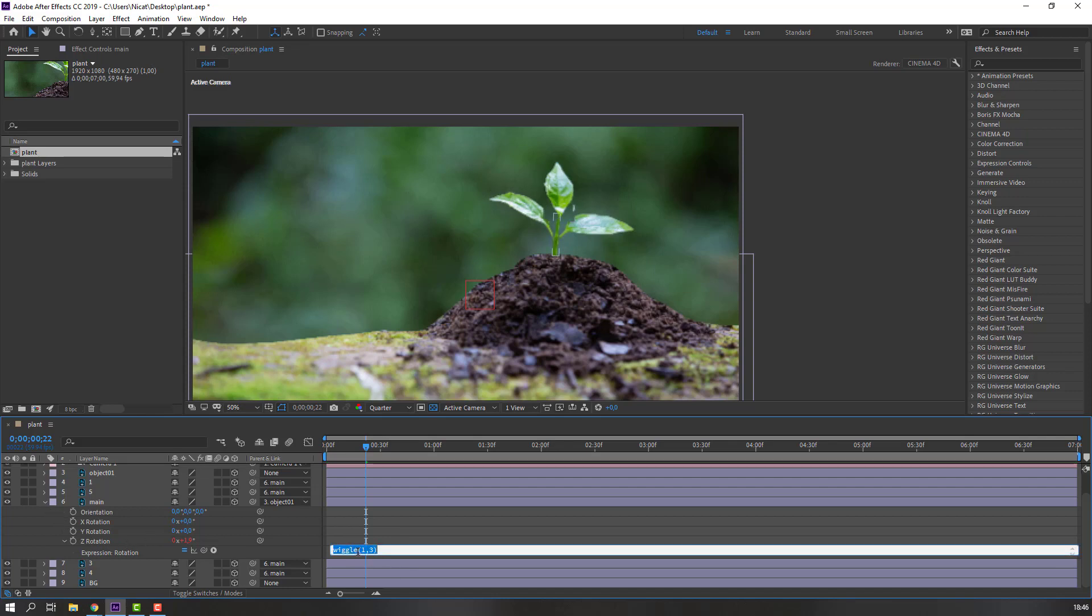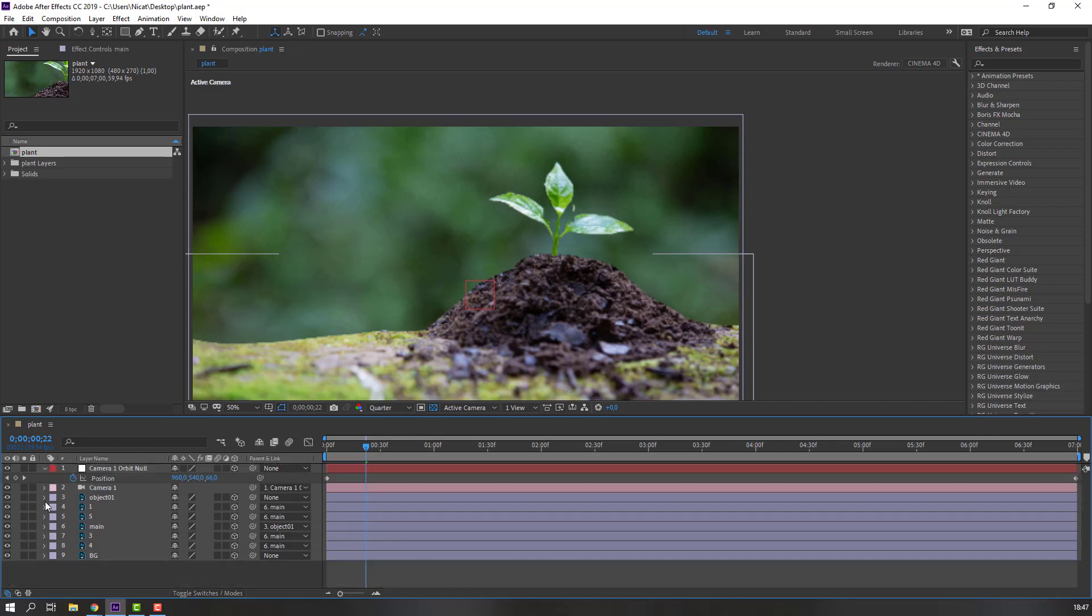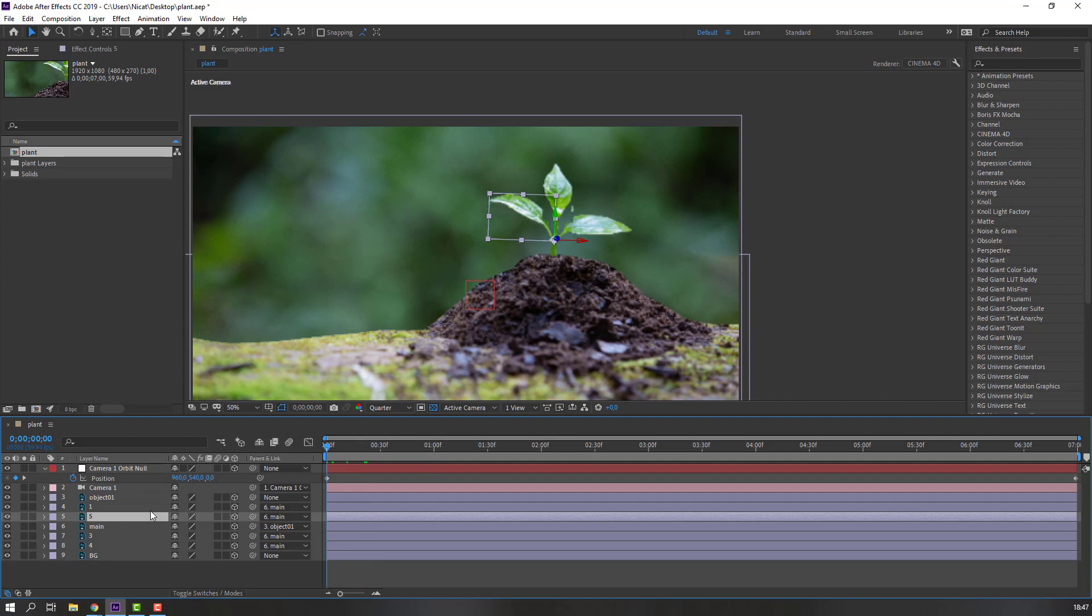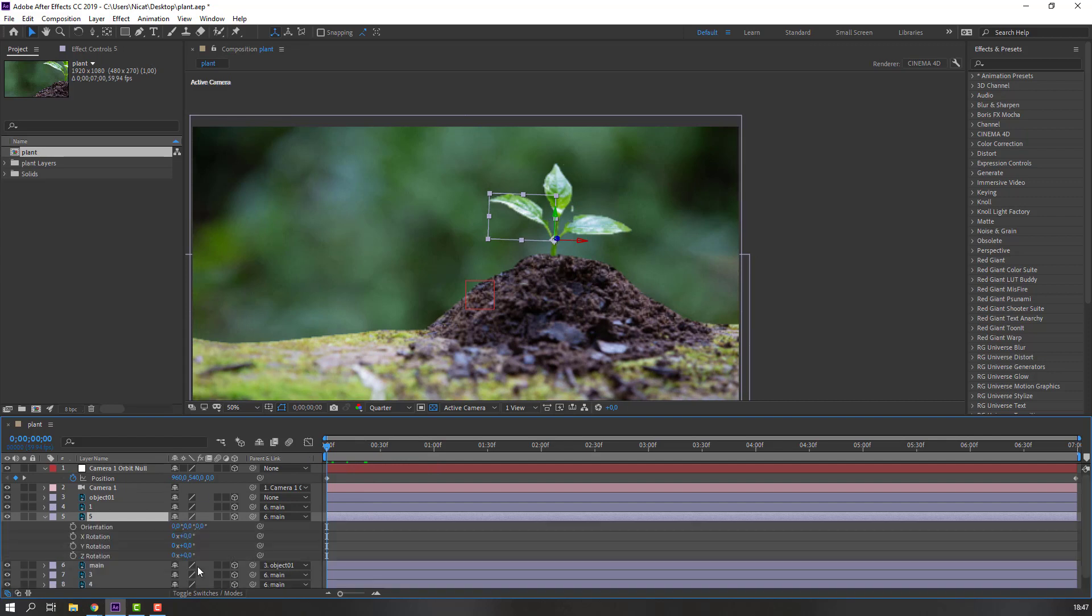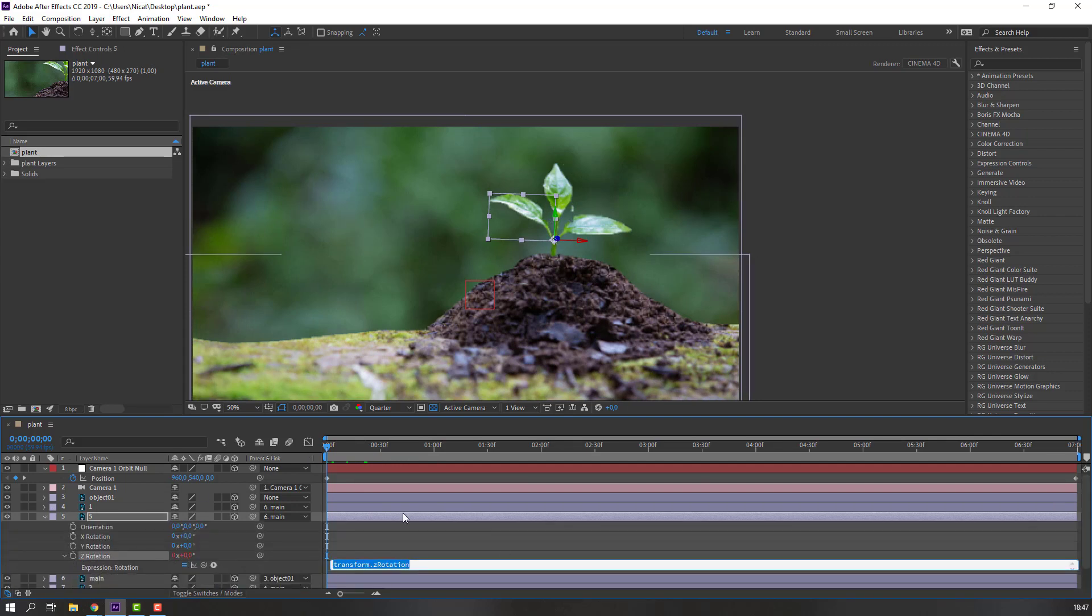And select this wiggle expression, Control+C, Control+C to copy, and close main. Select this plant five, press R. Again hold Alt, click here, open expression and Control+V. Change three to four. And select this wiggle, Control+C.